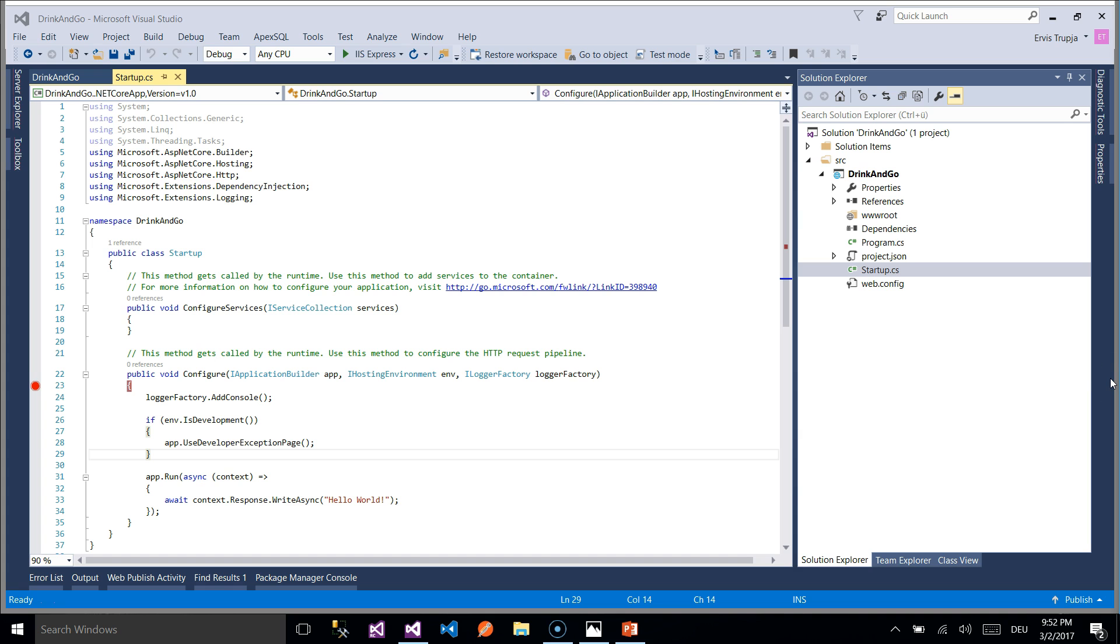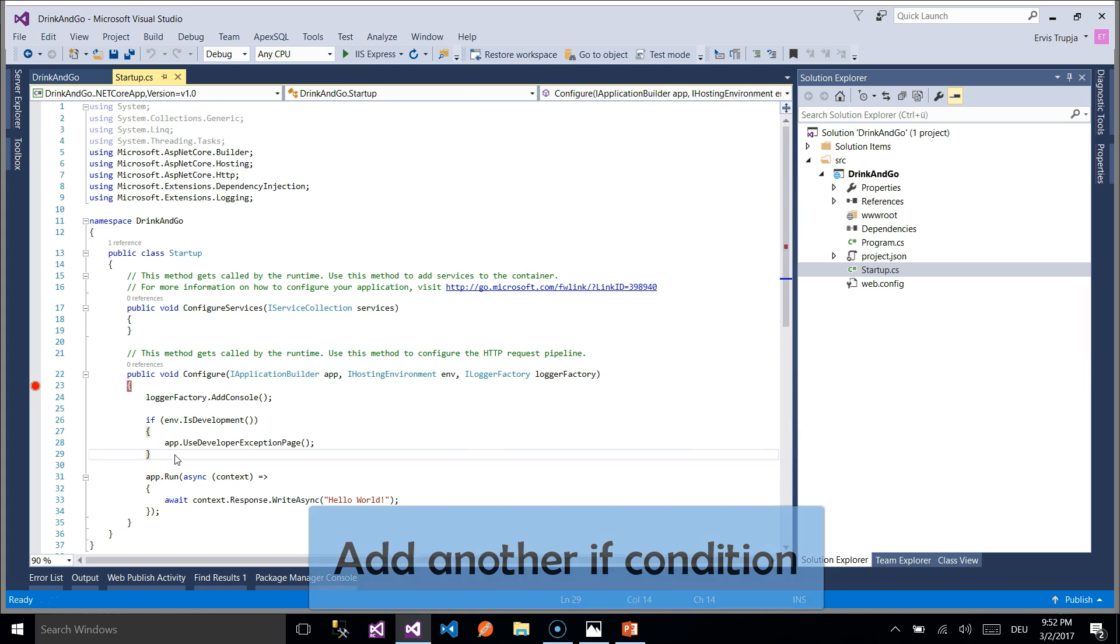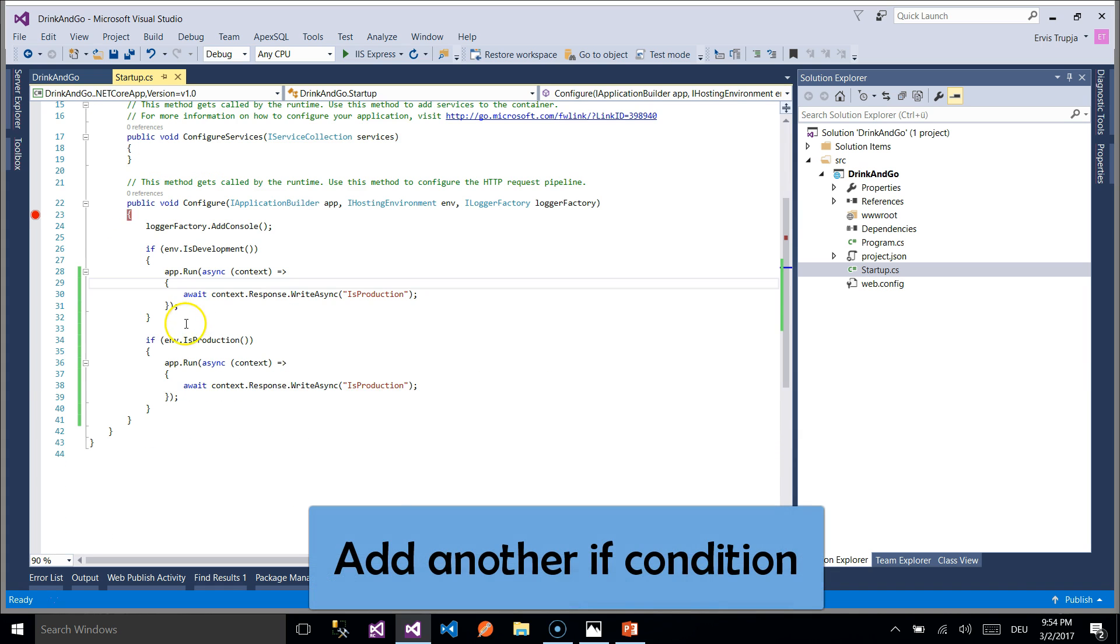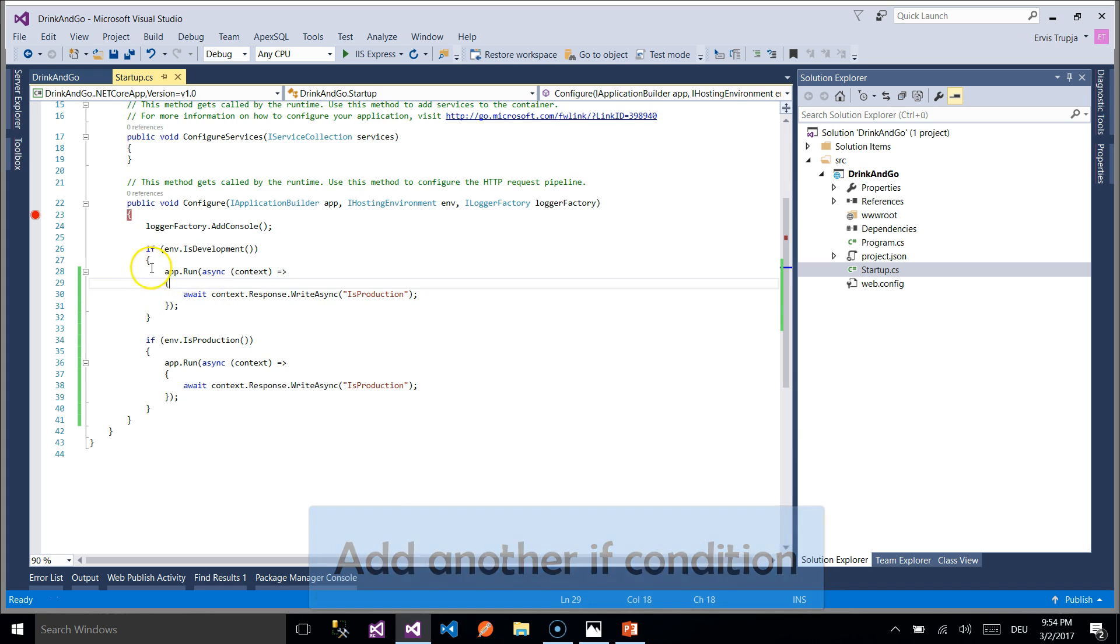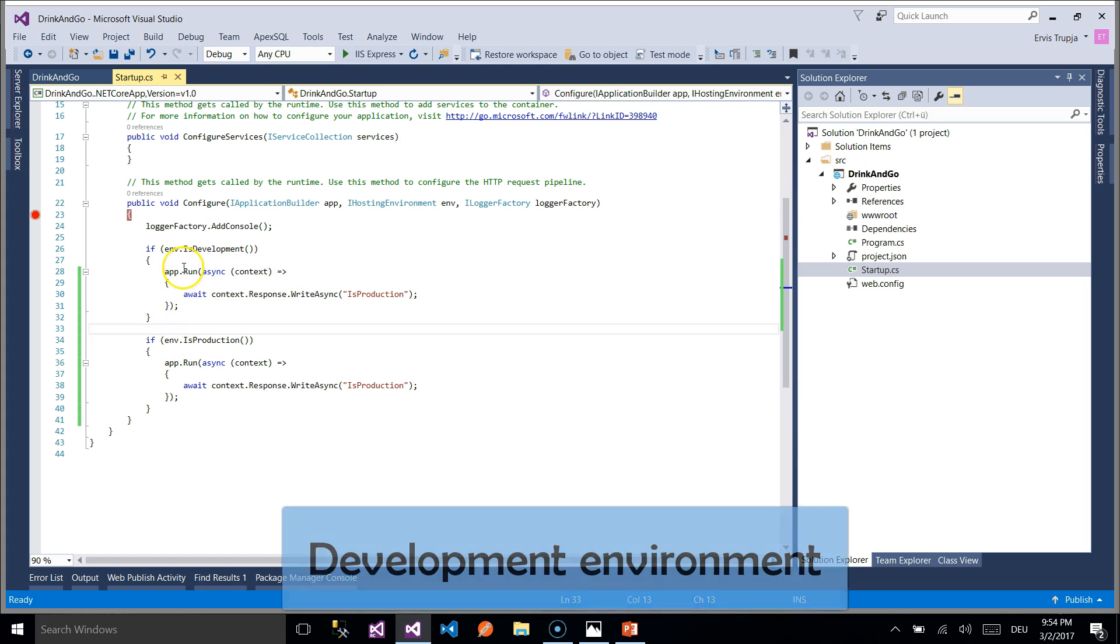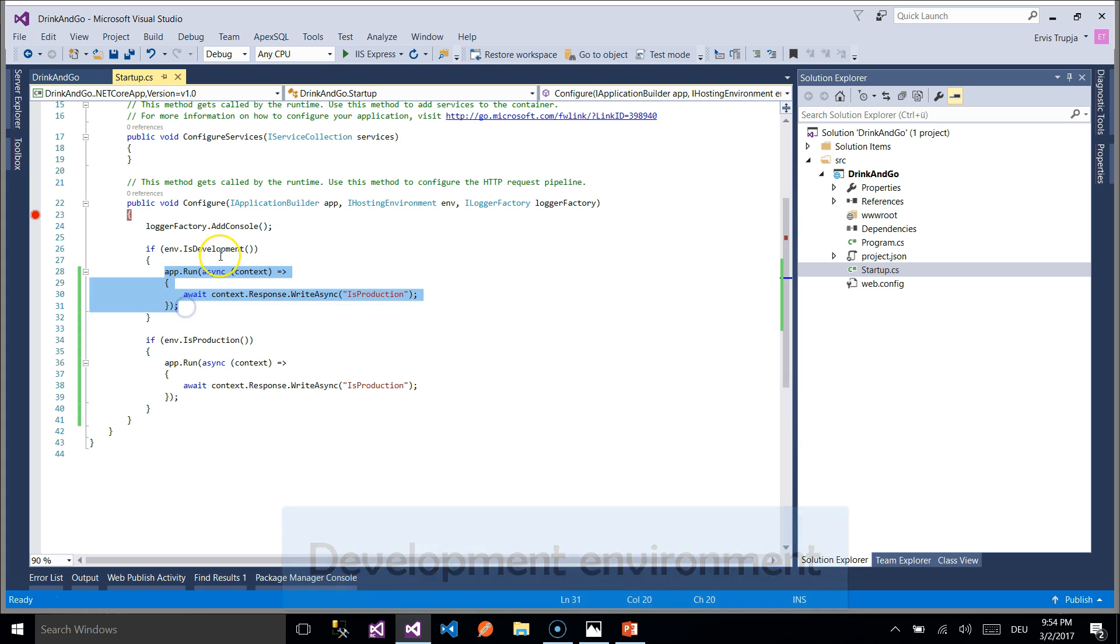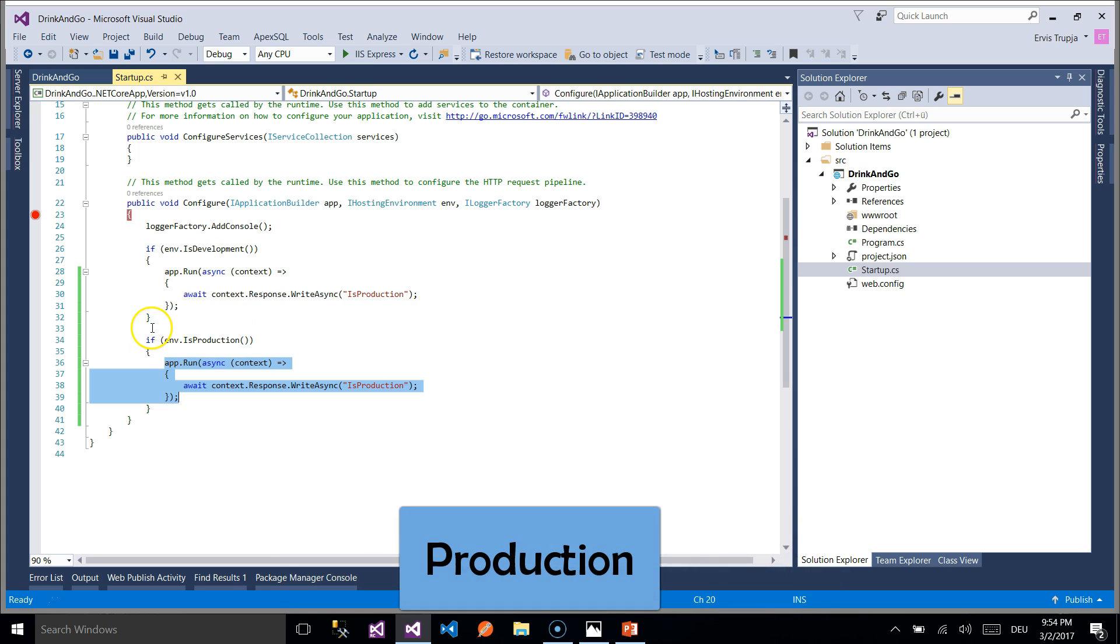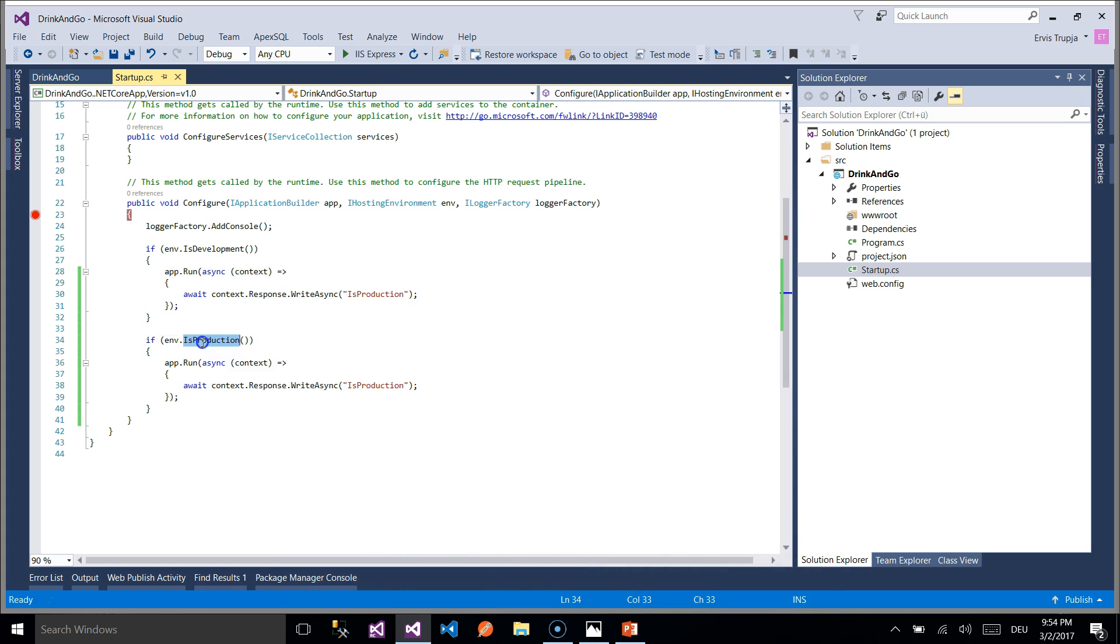But how to find the environment that is being used on the runtime? So let us add another if check in here. To check whether the environment is development or production then we add these two if conditions in here. The code in first if condition is going to be executed if the environment is development and the second is going to be executed if the environment is production.